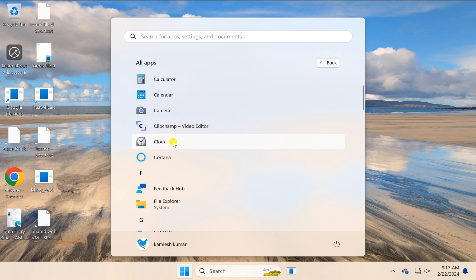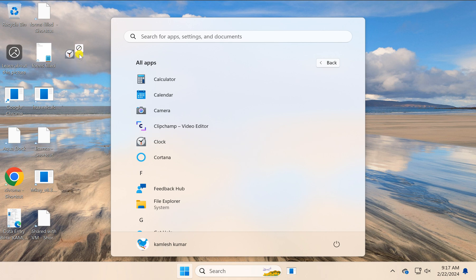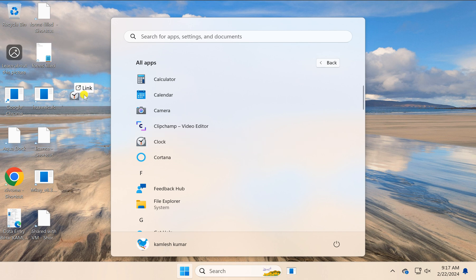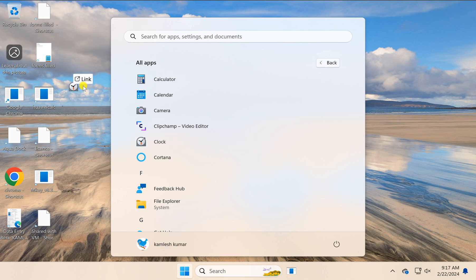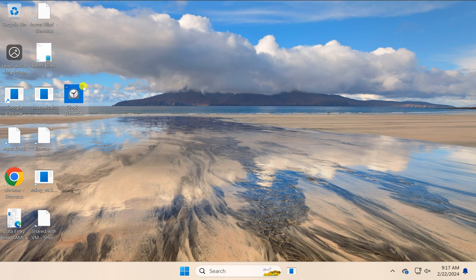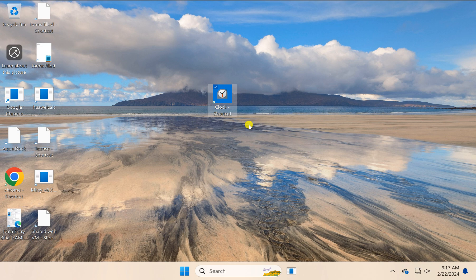Select the app and drag it to the desktop of Windows 11. When you see the link option, release your cursor and a desktop shortcut for the app will be created.